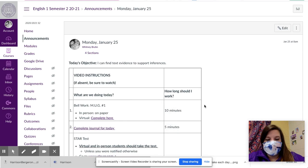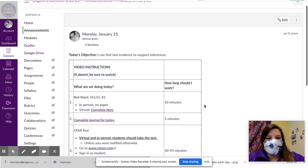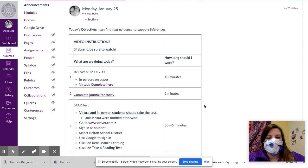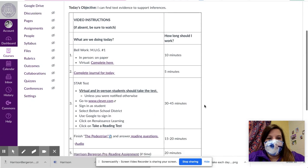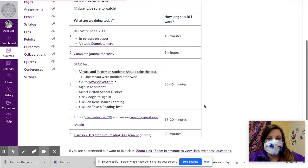Hi everyone. Happy Monday or Tuesday, depending on if you're A-Day or B-Day. Hopefully you had a nice weekend. For today, we're going to be starting our bell work.